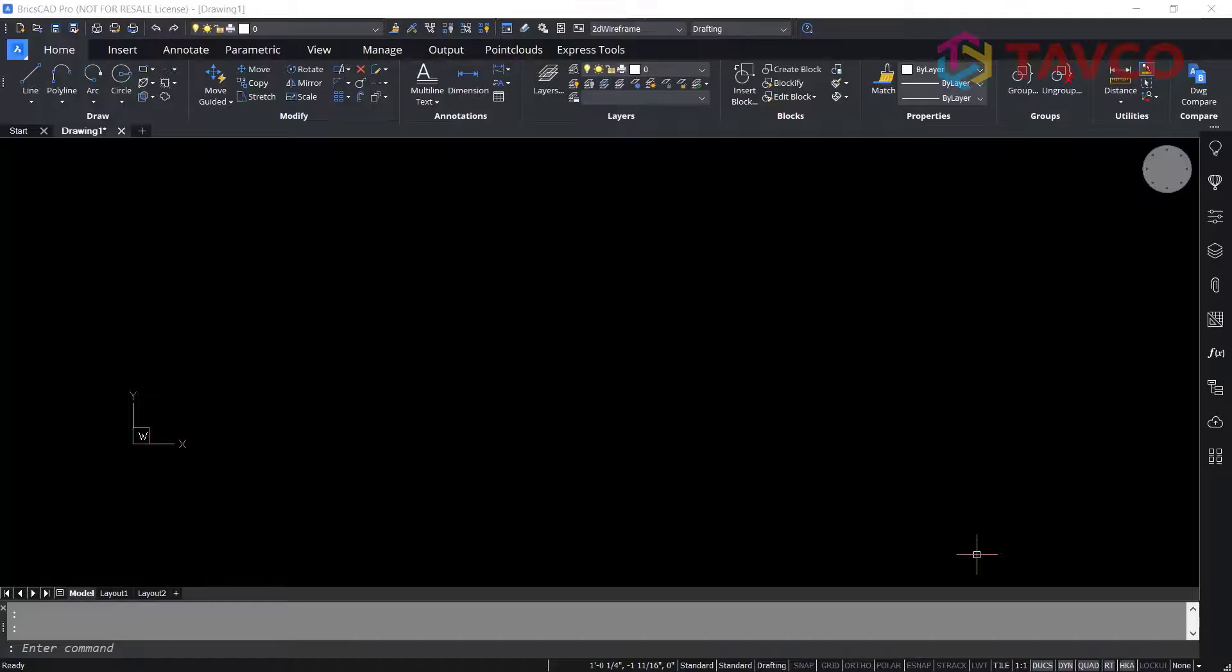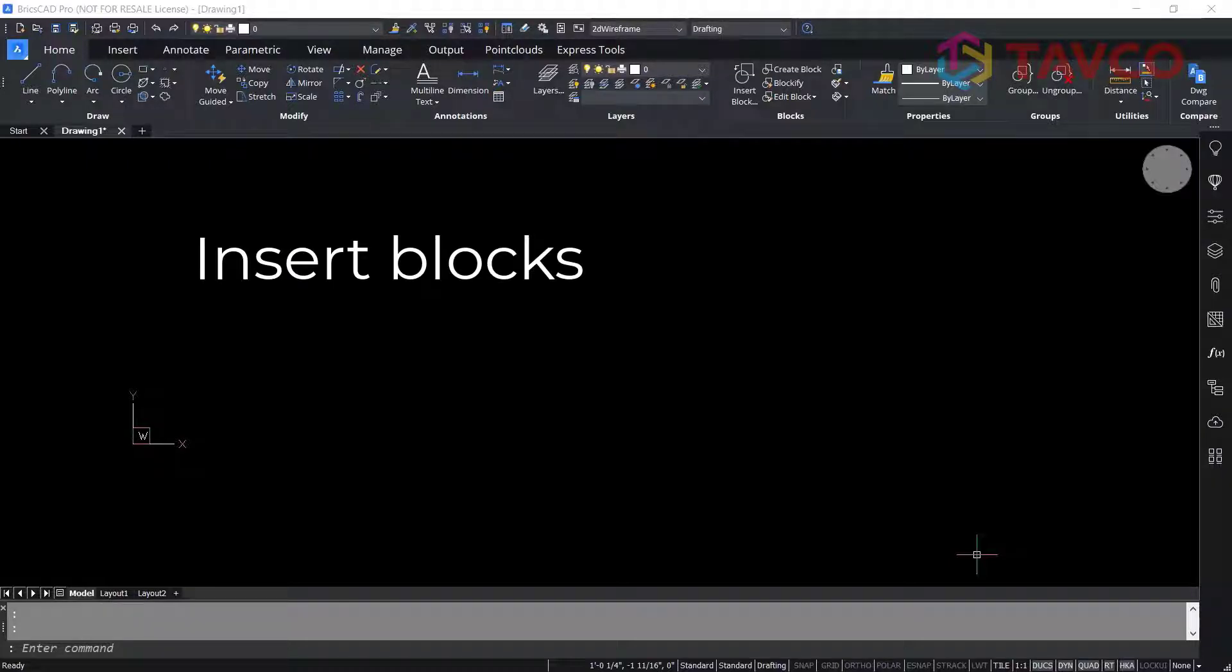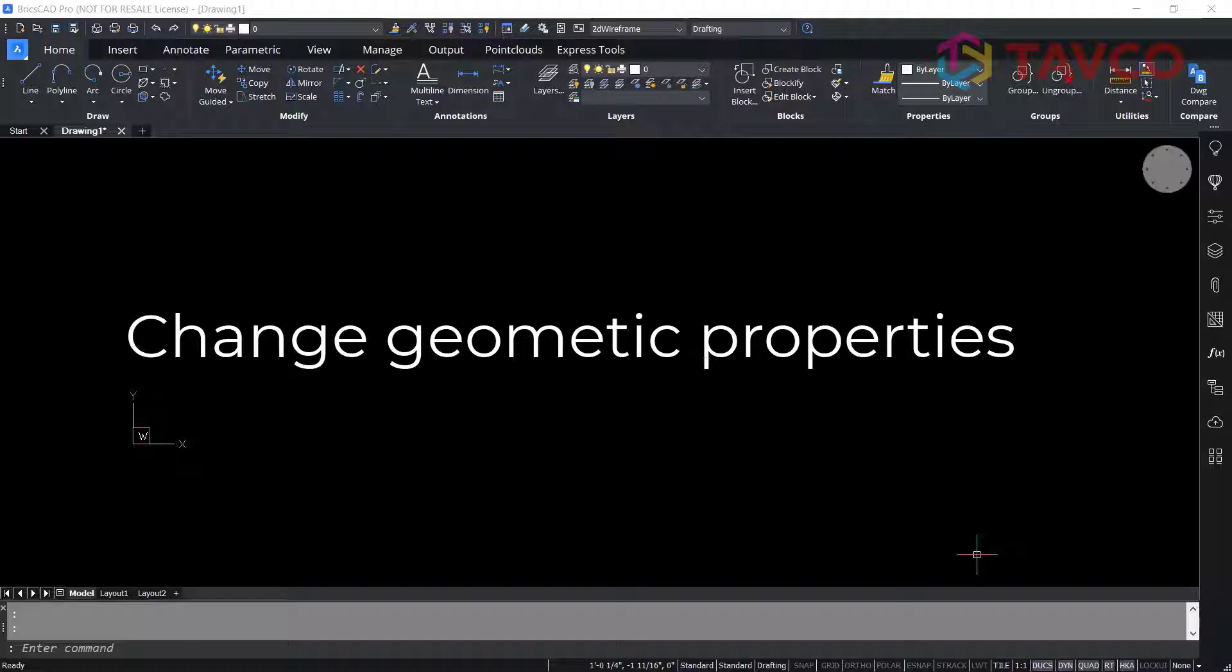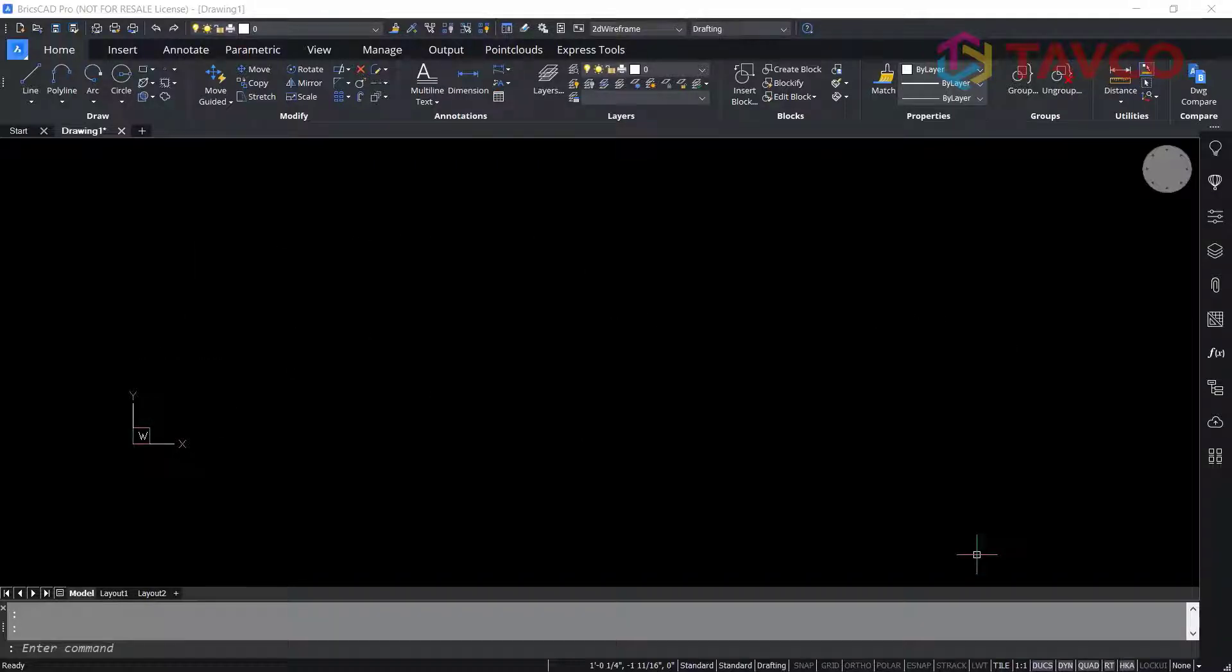While it is not possible to create dynamic blocks in BricsCAD, it is possible to insert them, work with them, and change their geometric properties through the grips of the Properties panel.